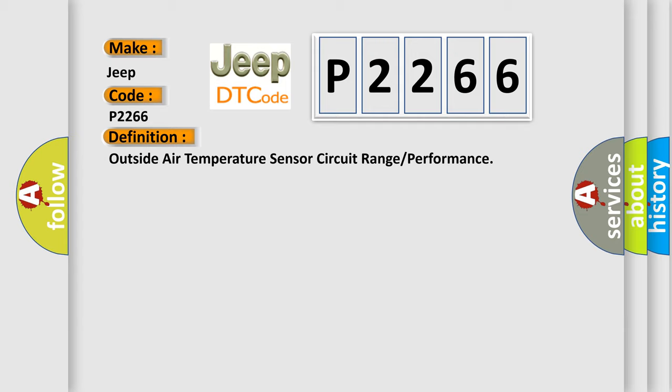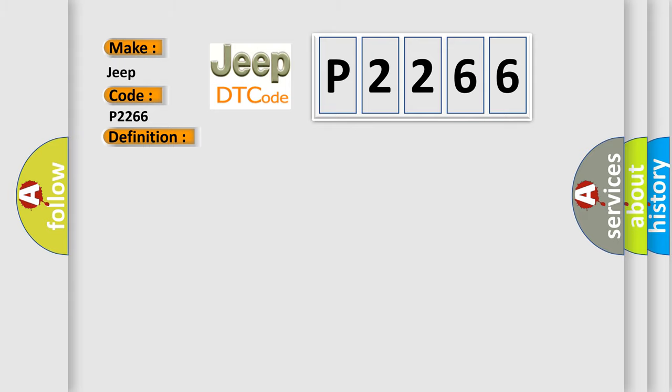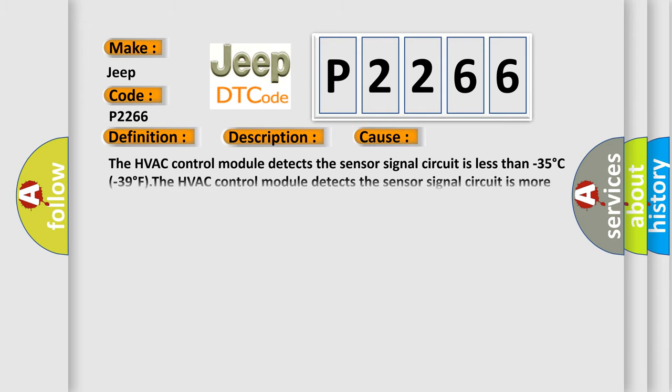And now this is a short description of this DTC code. The ignition is turned on. This diagnostic error occurs most often in these cases.